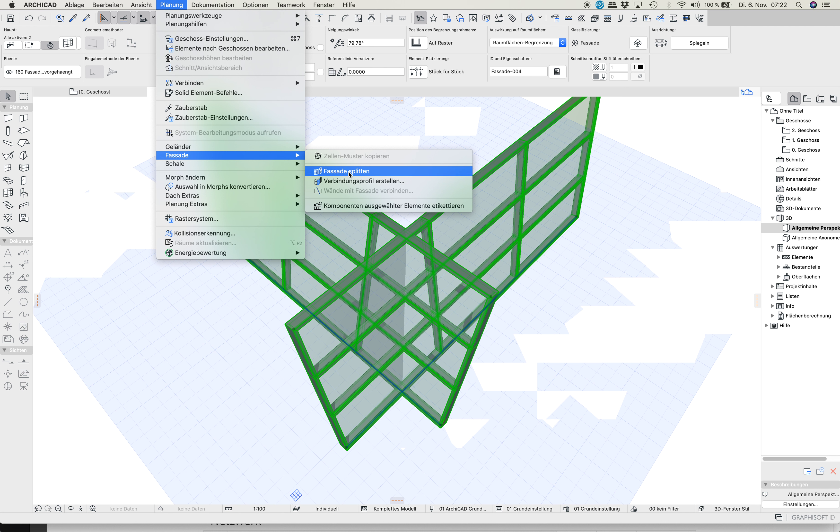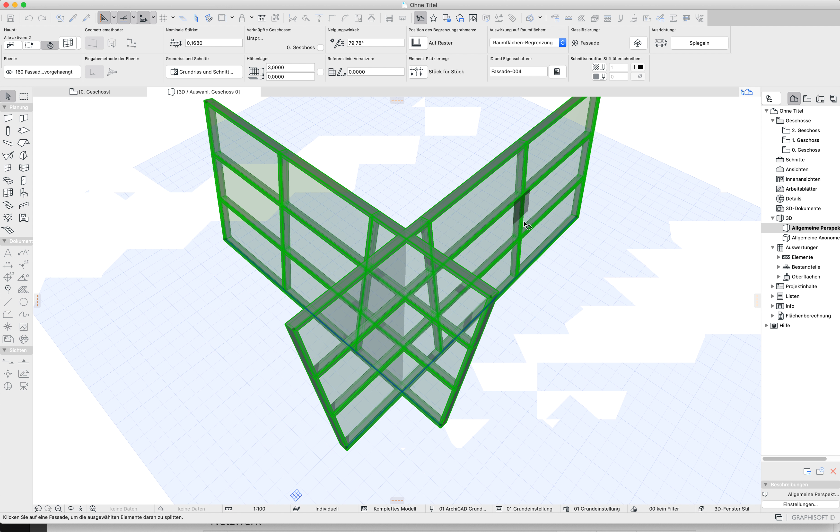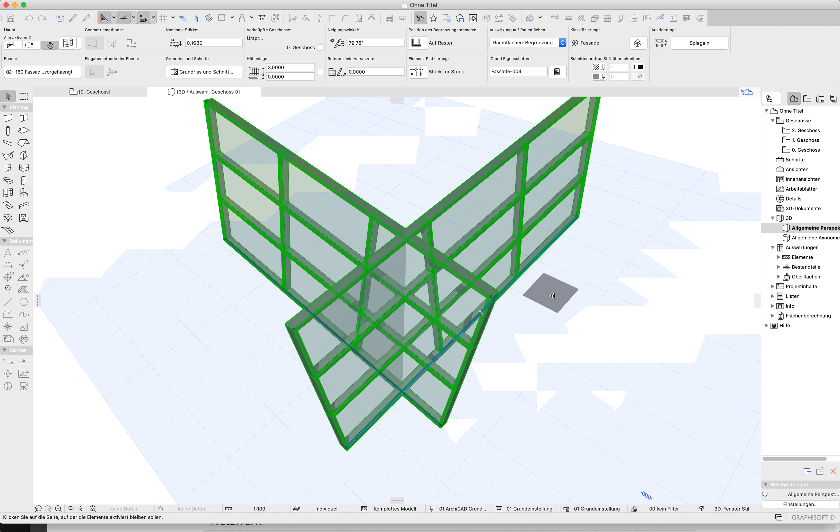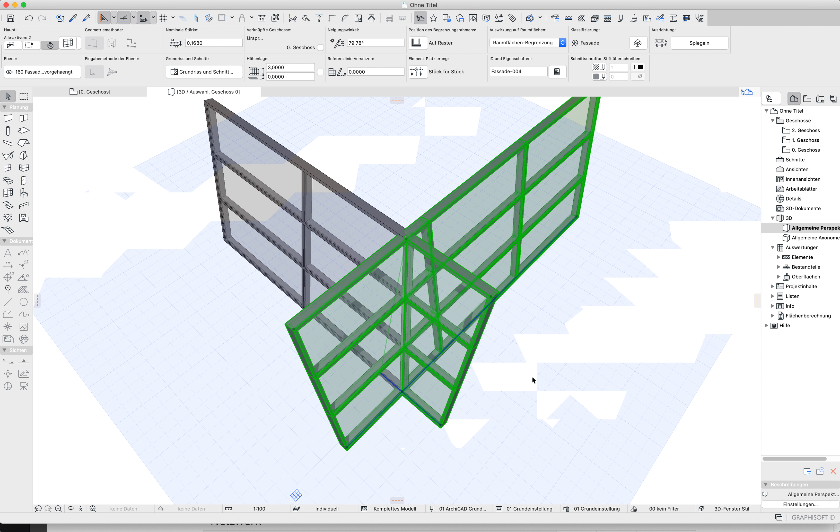splitting. That's the first step after you have built the facades, the curtain walls. Splitting about this, so this facade is split. Now you split this about here.